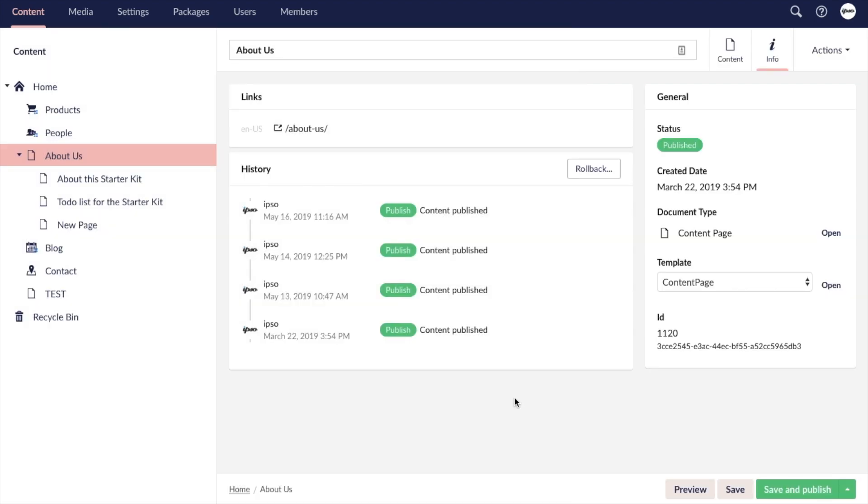And that is an overview of a content editing experience in Umbraco 8. Hopefully it was helpful to see how the grid editor allows the user to intuitively build out dynamic content pages, easily manage SEO information, and navigate page settings. Check out the description for links to other helpful videos, and thanks for watching.